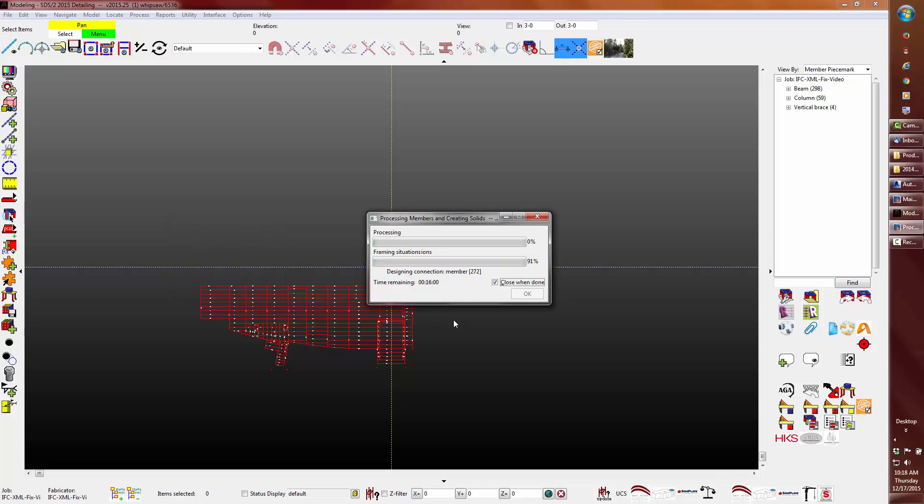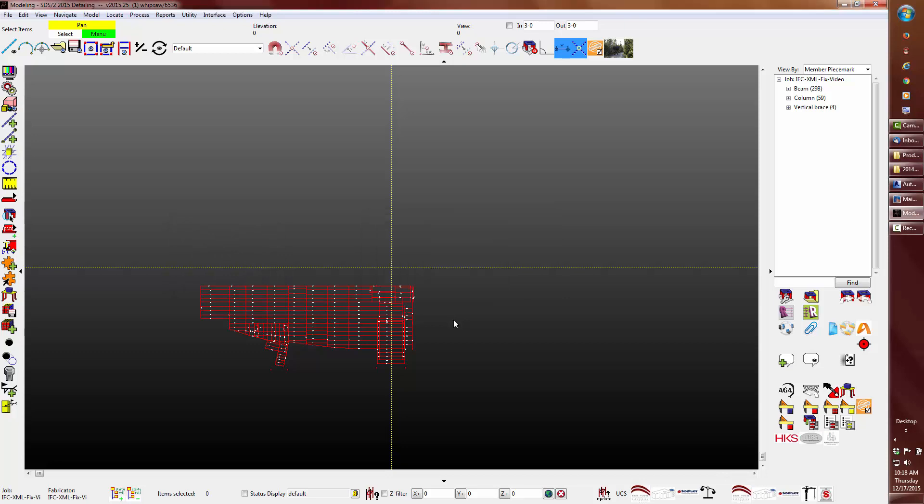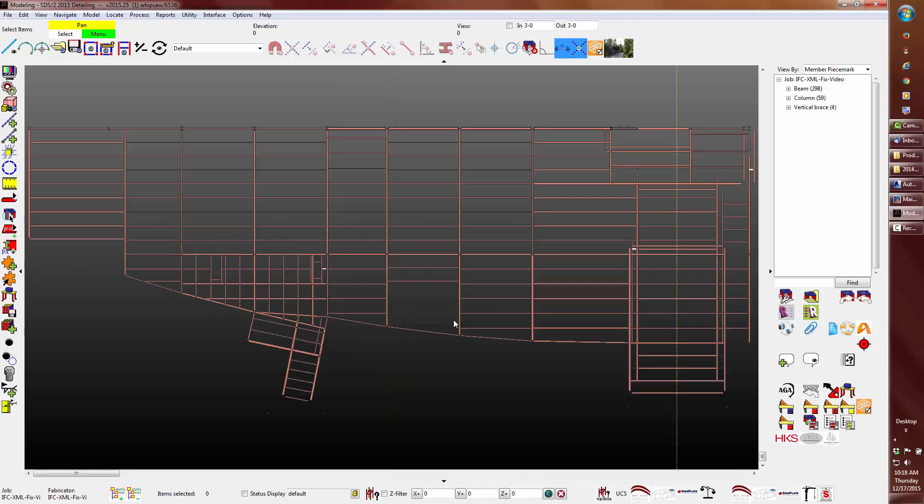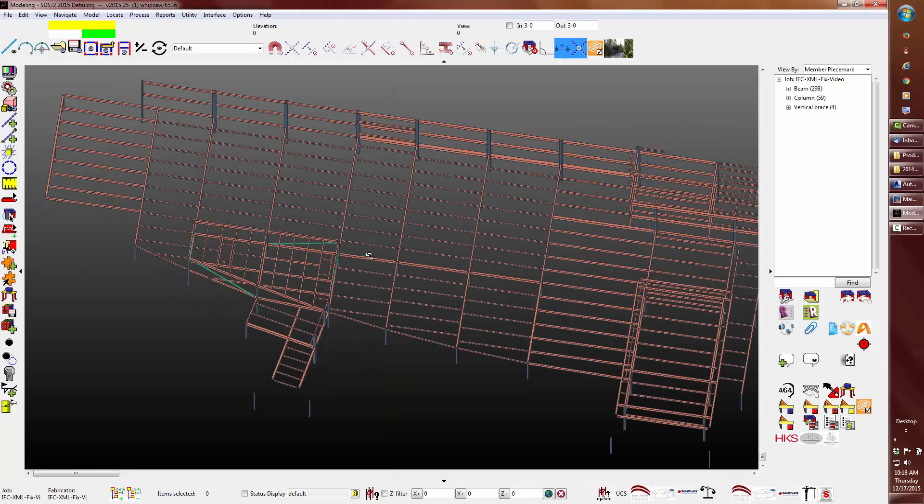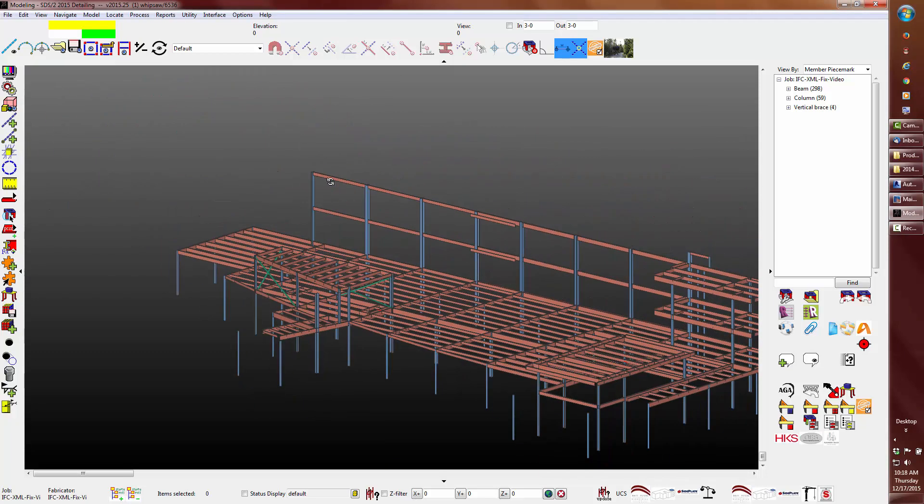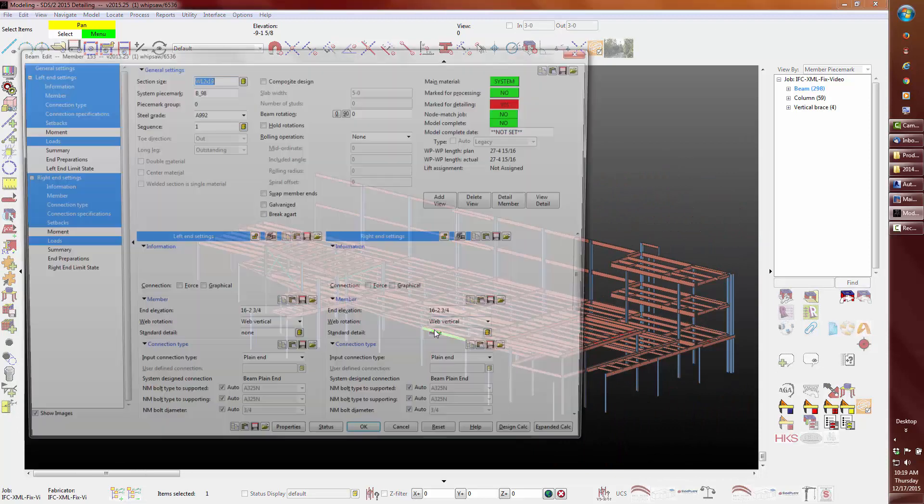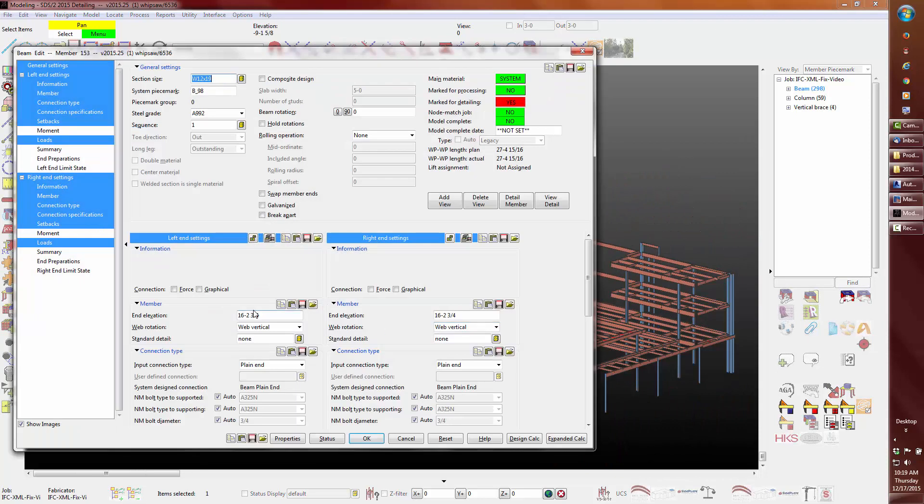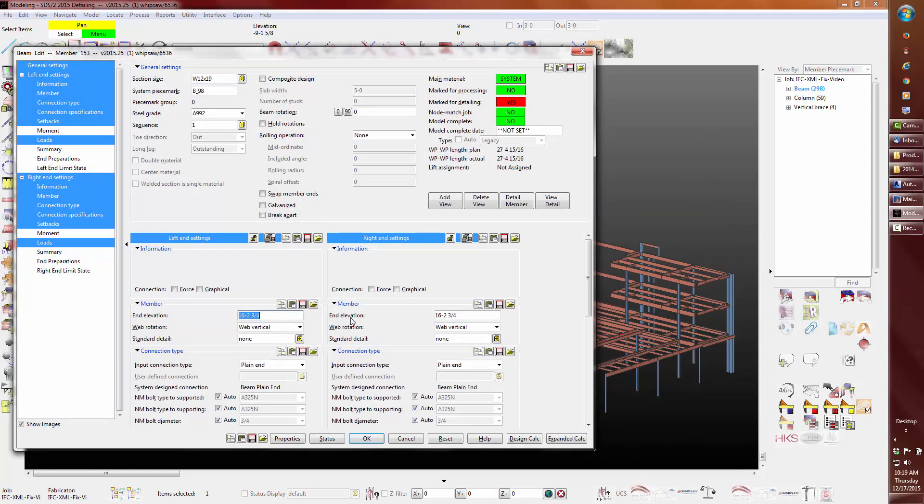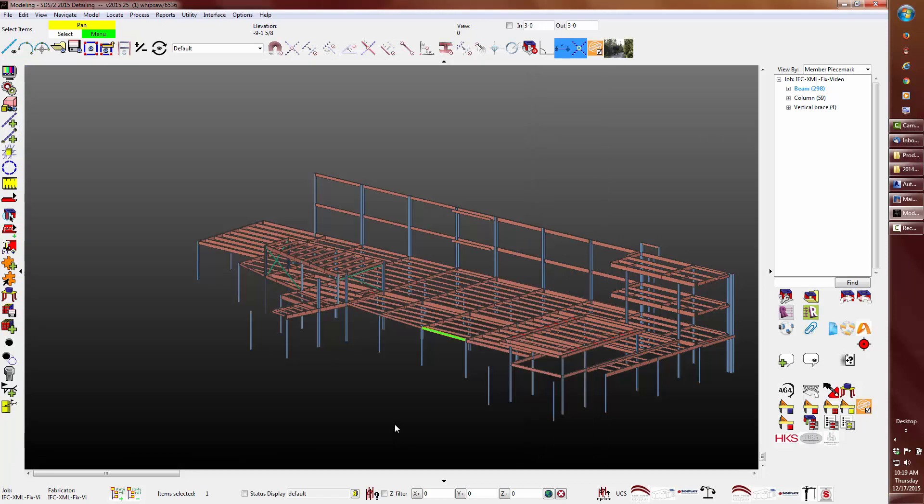Process and create solids. We can see the steel is at the correct elevation of 16 foot two and three quarters.